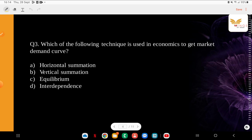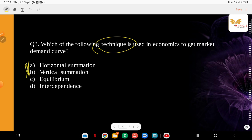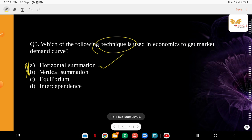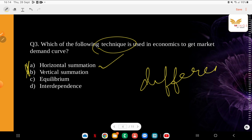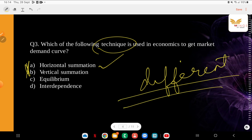Which of the following techniques is used in economics to get the market demand curve? The options are: horizontal, vertical, equilibrium, or interdependence. The correct answer is horizontal. Horizontal summation of all individuals' demand curves is known as the market demand curve. It indicates the different quantities of a commodity that all buyers in the market are ready to buy at different possible prices of the commodity at a given point in time.